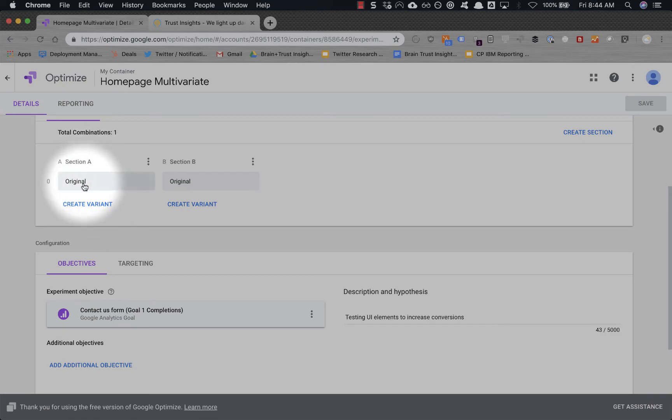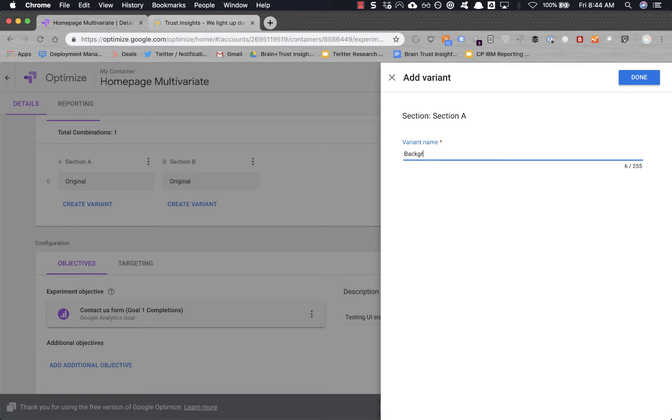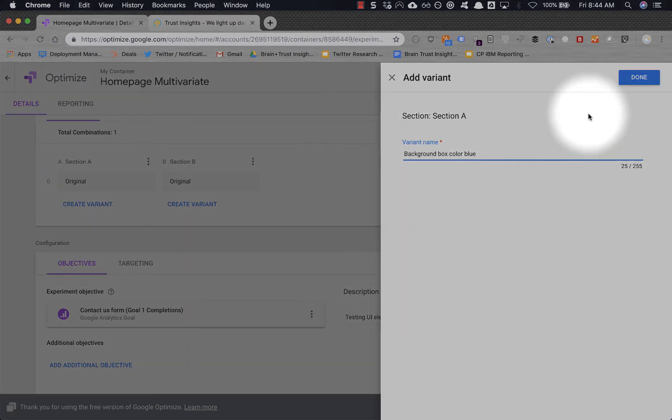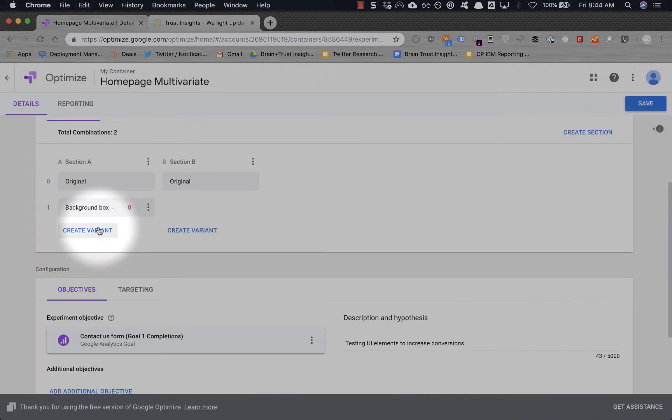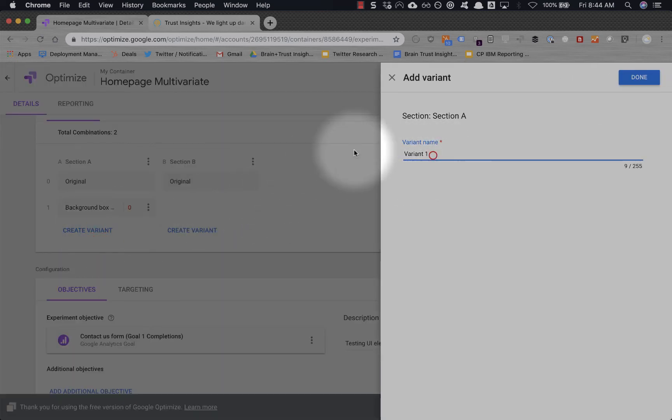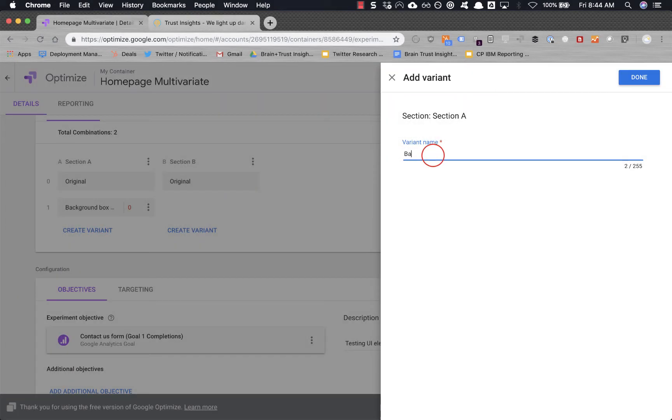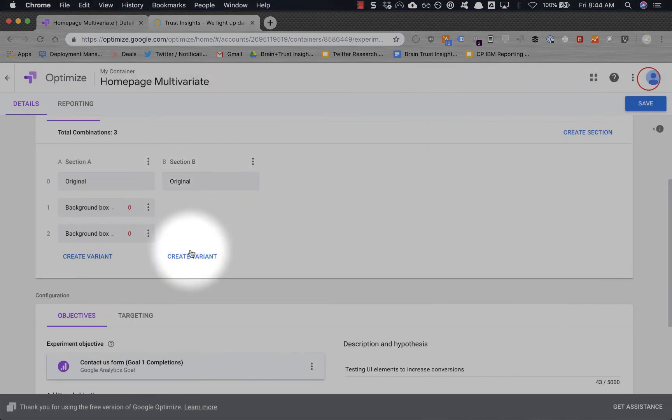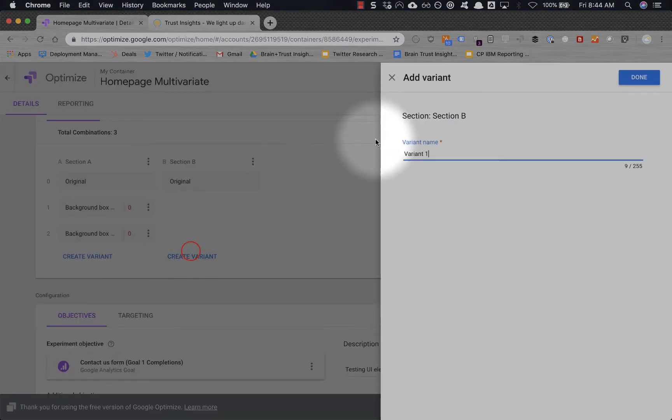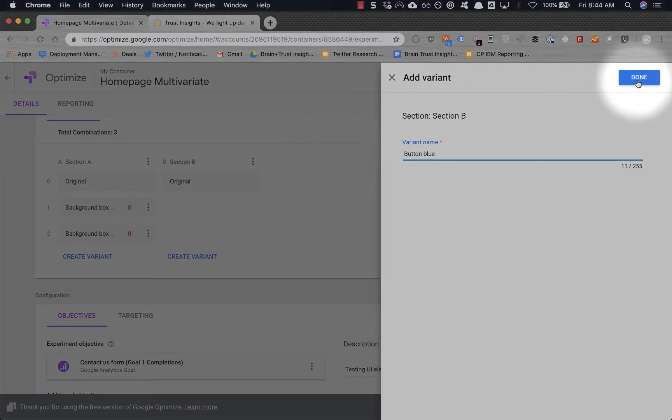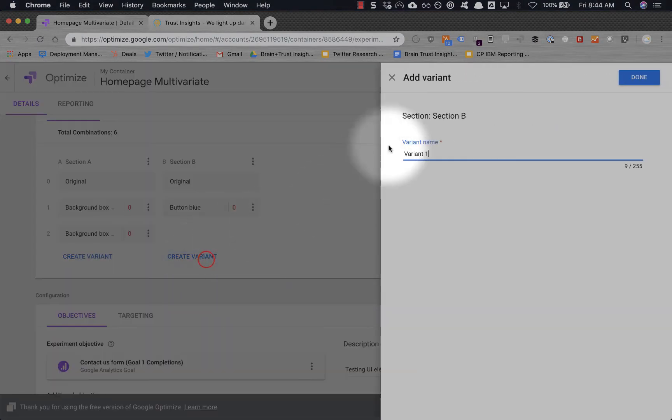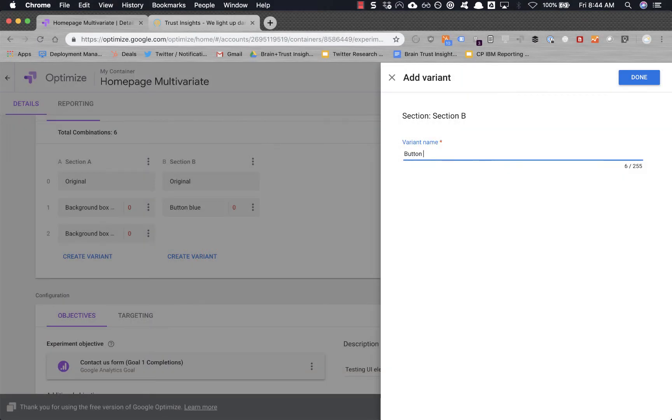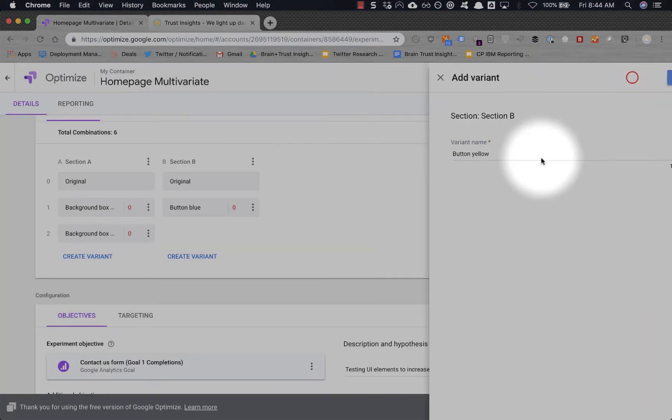And now section A, let's create a variation. This will be background box color blue. And let's do background box yellow. Let's do button blue. Let's do button yellow.